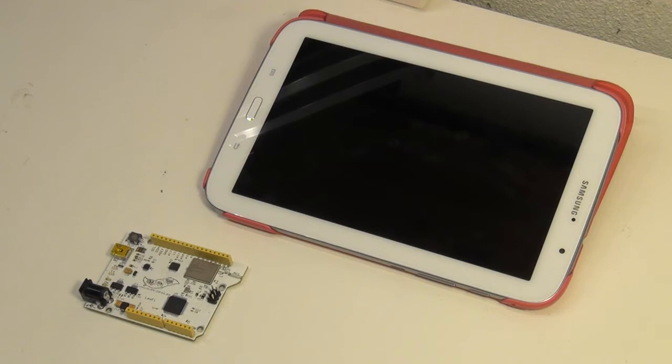Welcome guys. Today I'd like to introduce my new board, the Peduino Leofy to you.